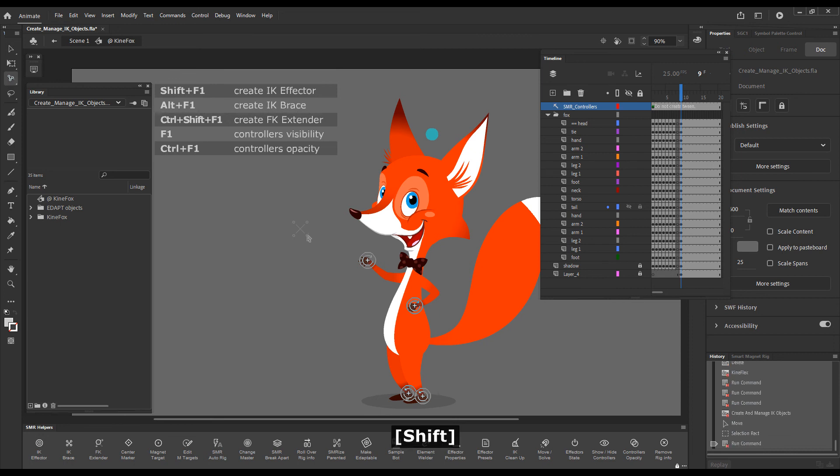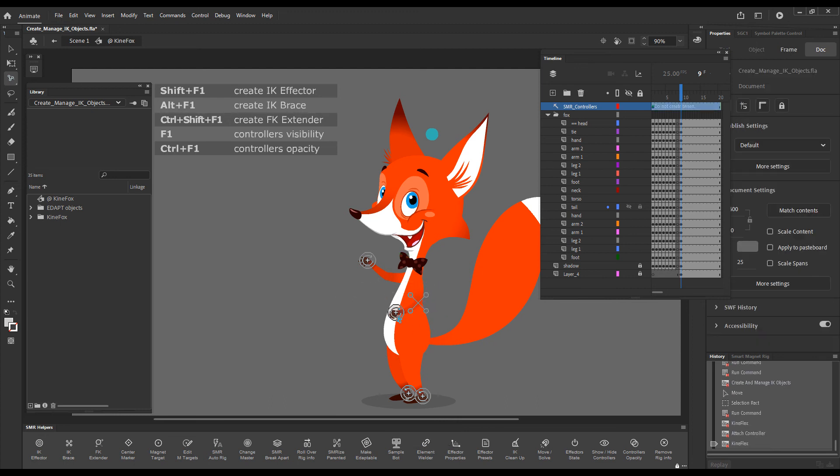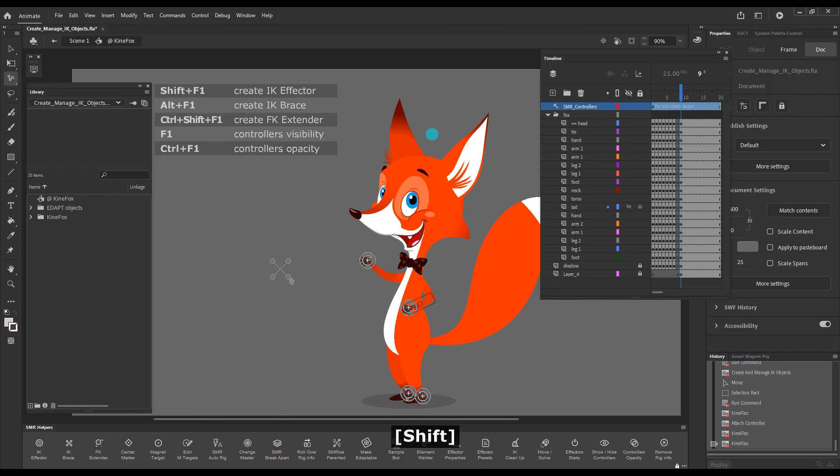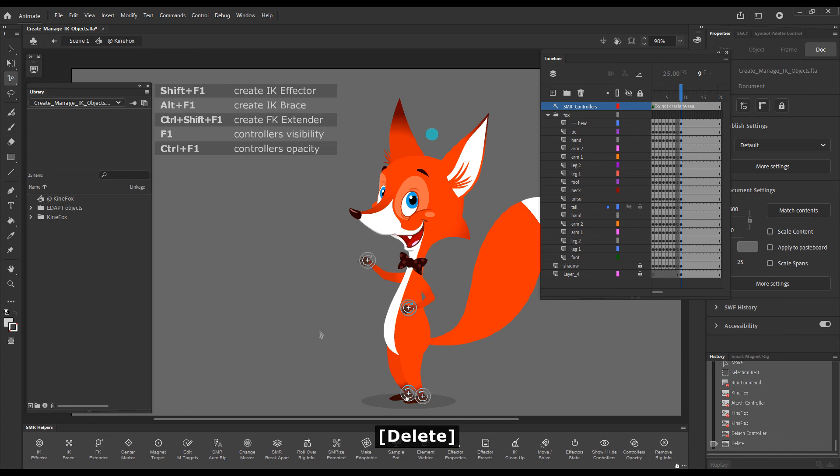Apart from, of course, dragging them with the Kineflex tool and attaching them to objects. So I'll detach this brace and delete it. With this, I think that I've covered all the functionality of create or manage IK objects.